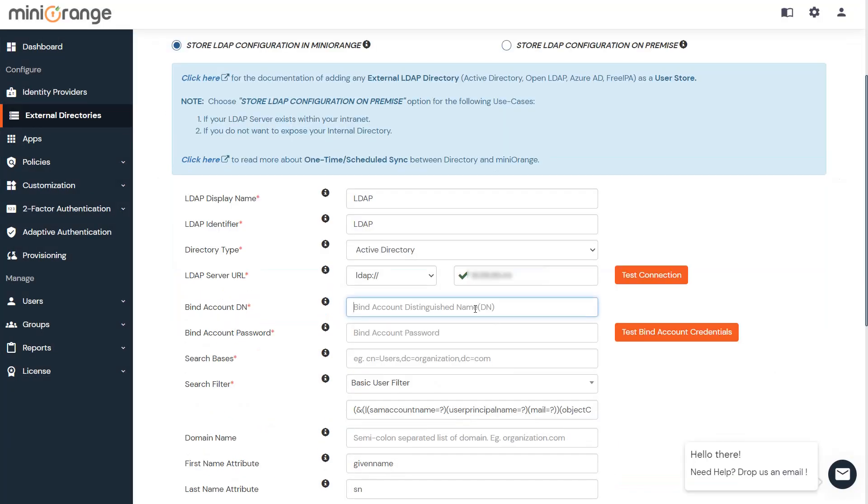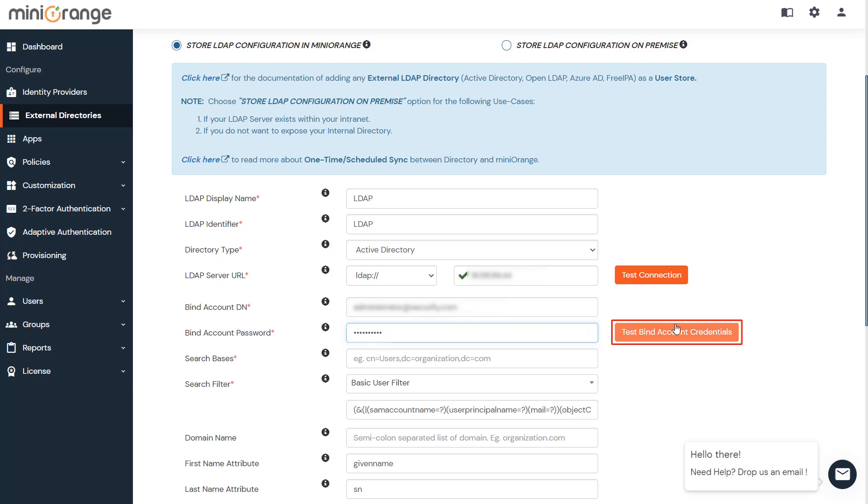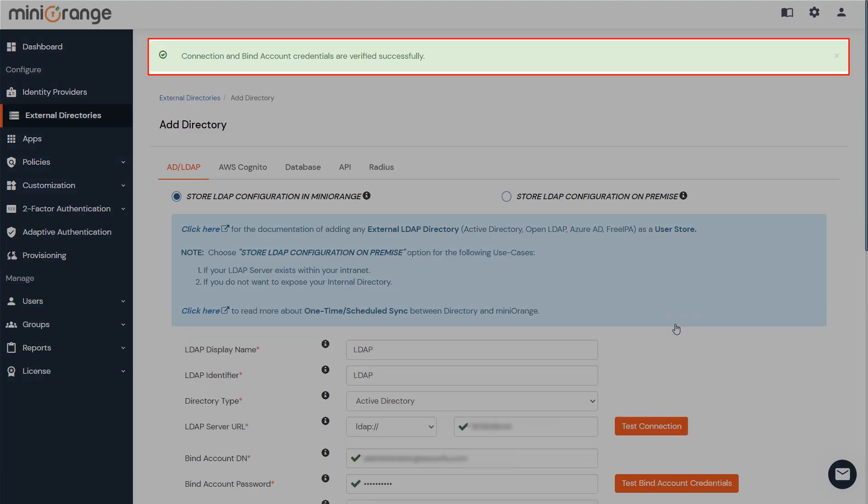Enter the Bind Account DN, and then enter a valid bind account password. Click on the Test Bind Account Credentials button to verify your LDAP bind credentials for LDAP connection.